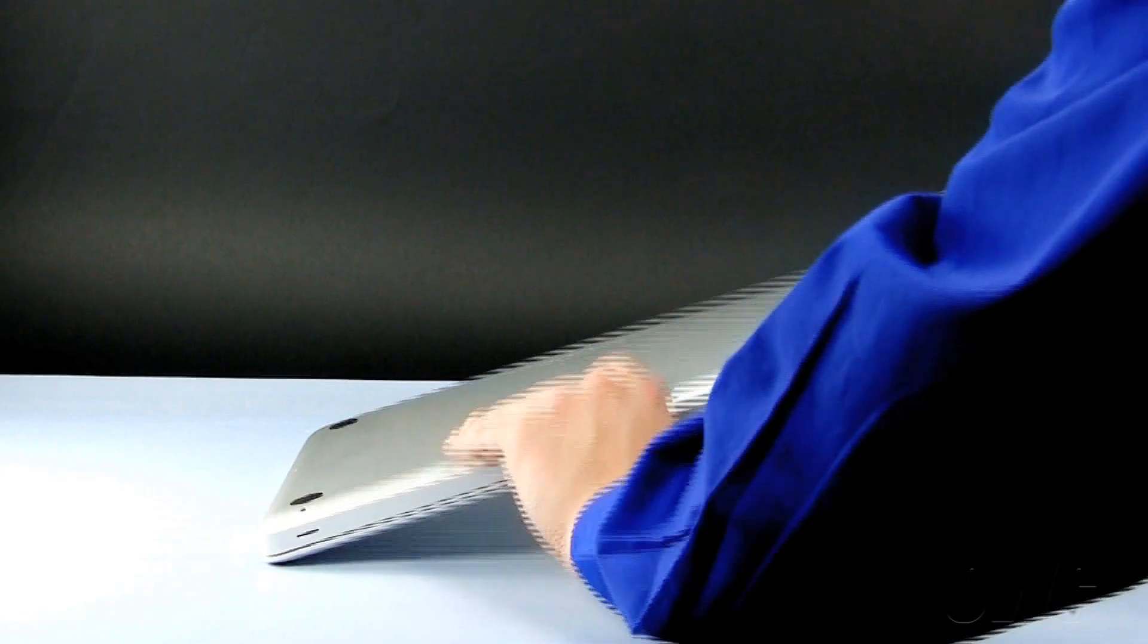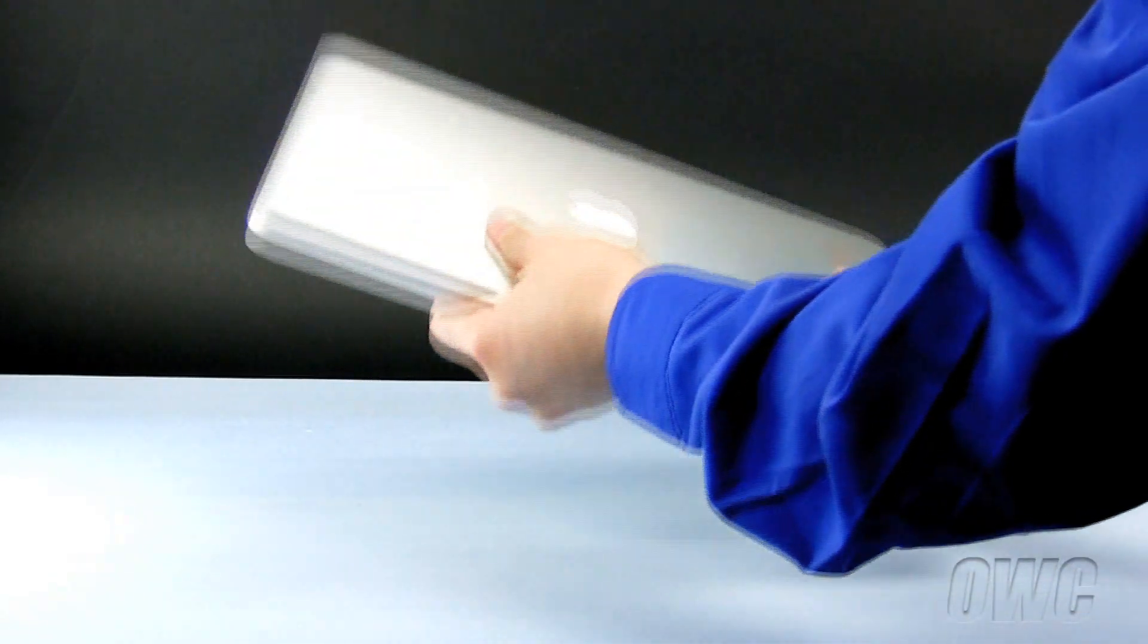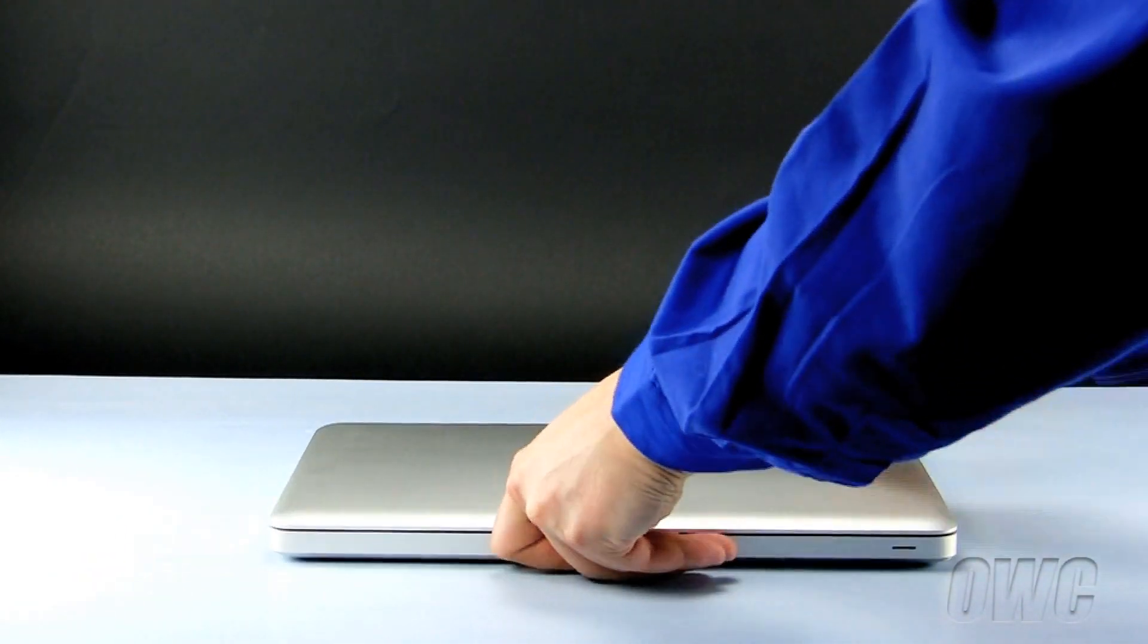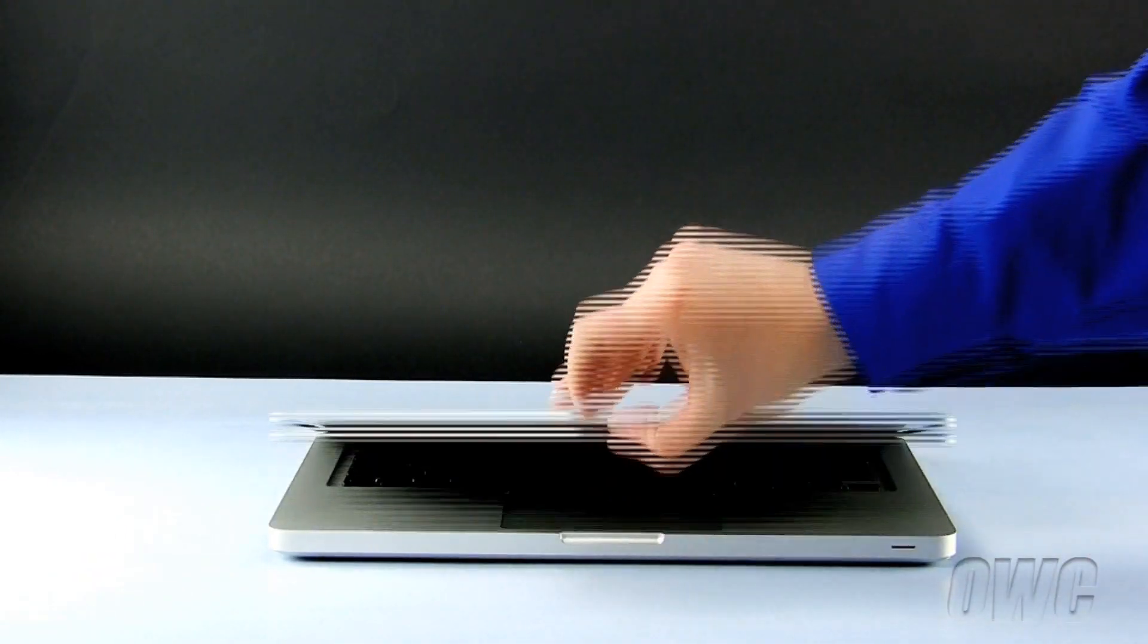You can now turn your MacBook Pro over, open it up, and turn it on.